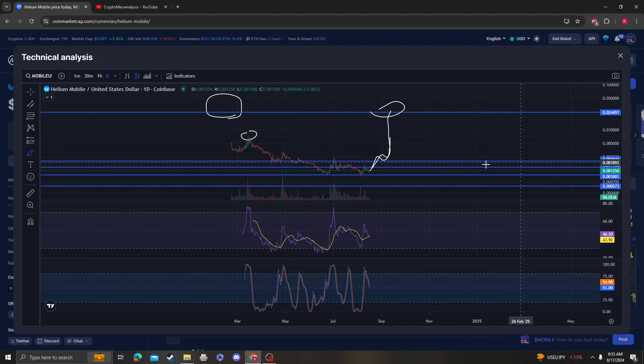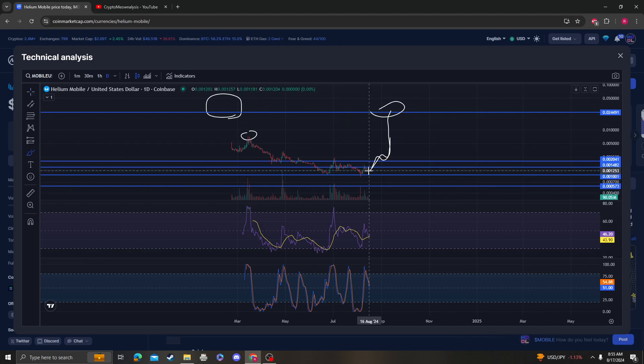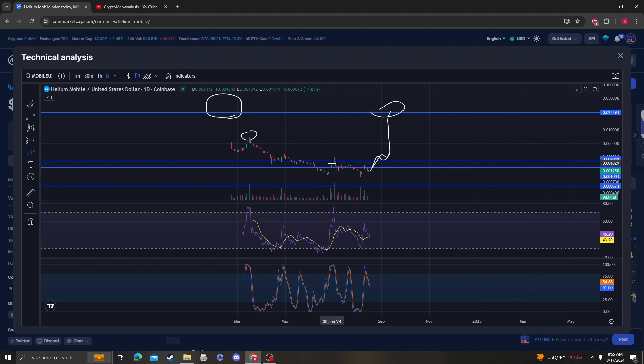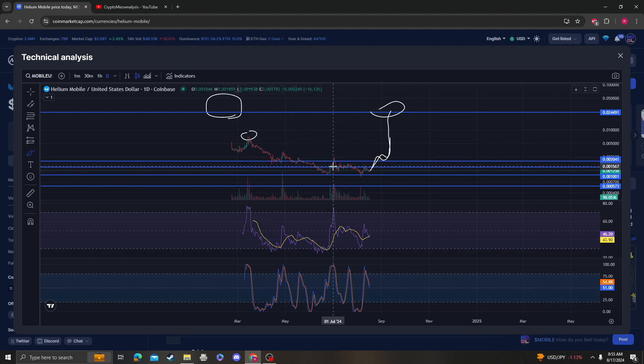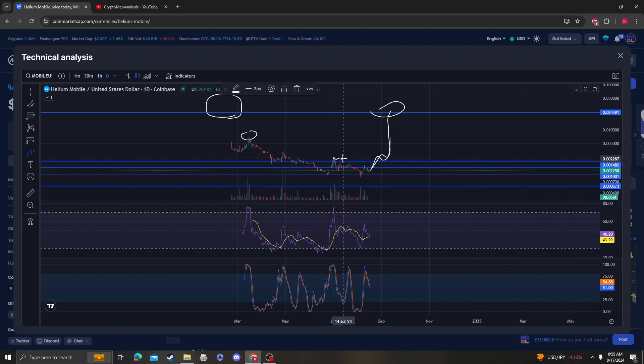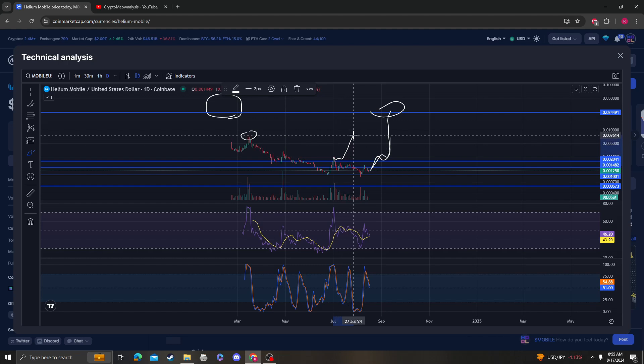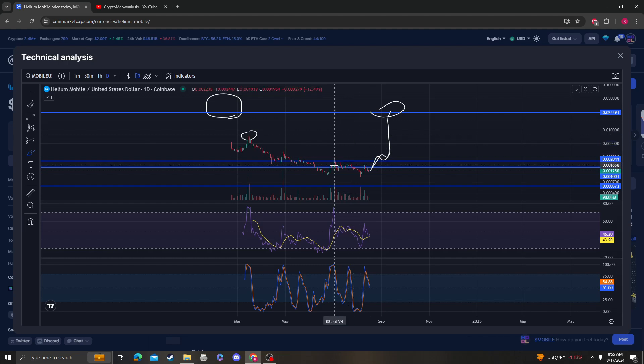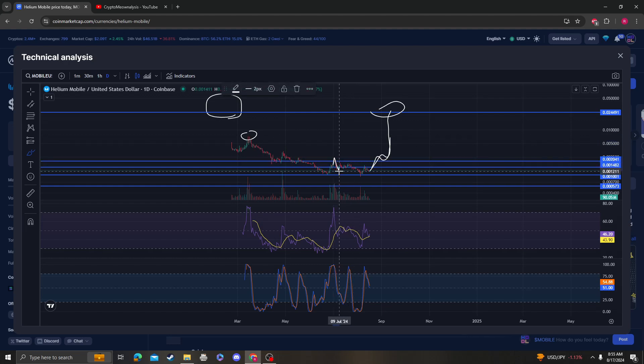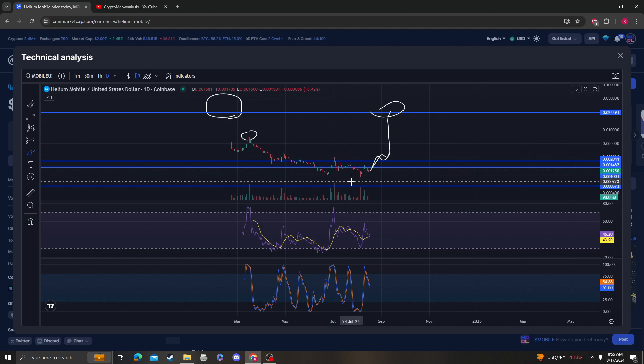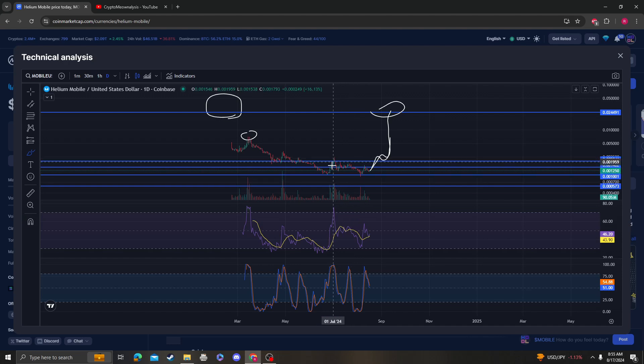It needs to get over 0.0014 and then over 0.02. When I say it needs to get over 0.02, I mean it needs to close over, consolidate, and then go up—not go over 0.02 and then get rejected and come back down. Very important. If you see that, don't get overly bullish because it needs to hold. We've seen that plenty of times in crypto.